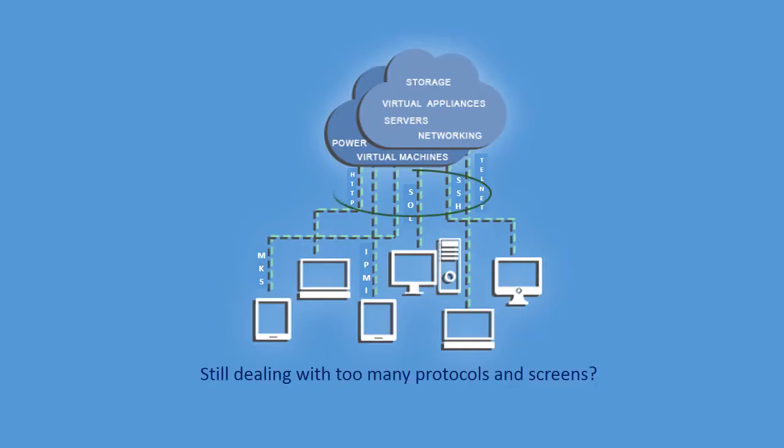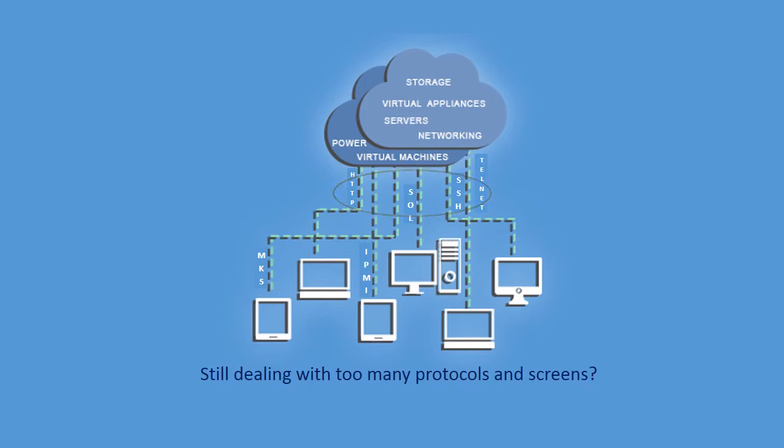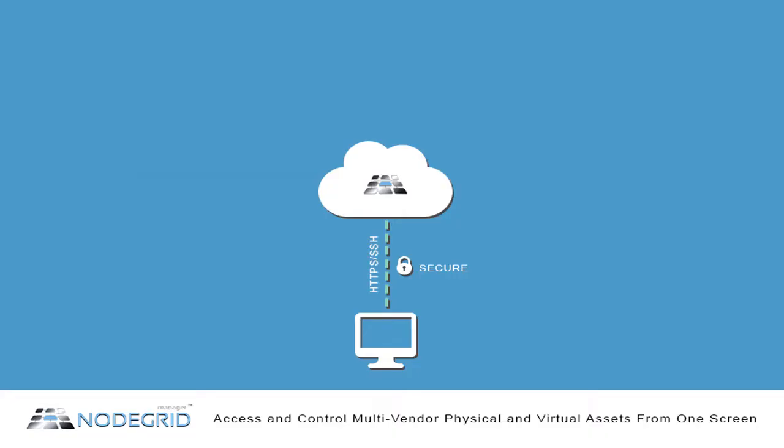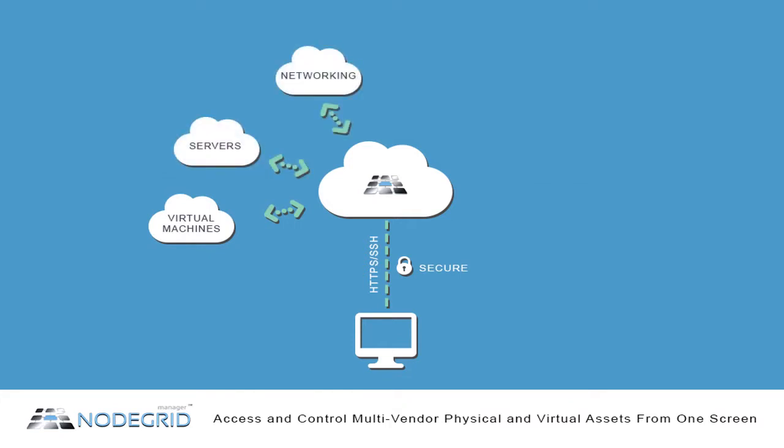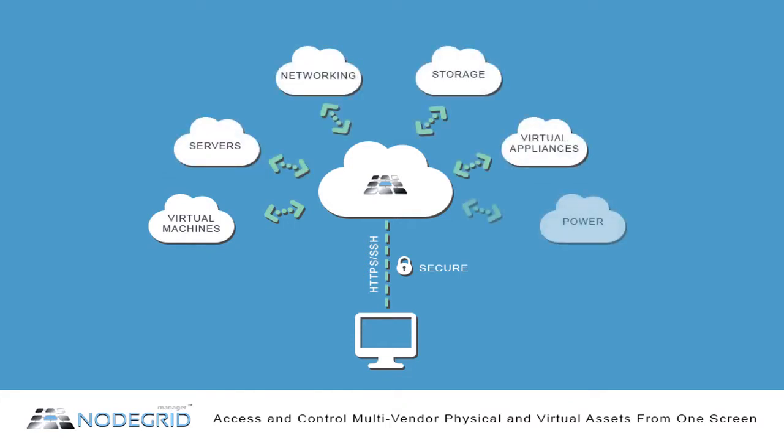There is no more need to learn, maintain, and pay for multiple admin tools and staff training. Quickly and easily control VMs, servers, networking, storage, virtual appliances, and power infrastructure from one screen.